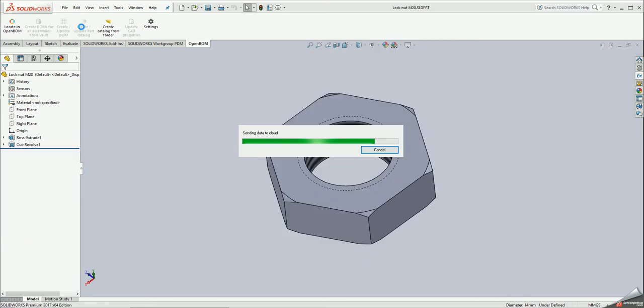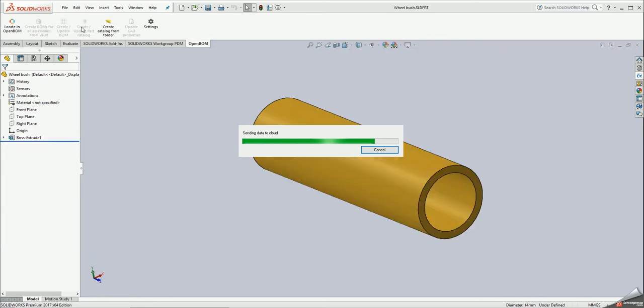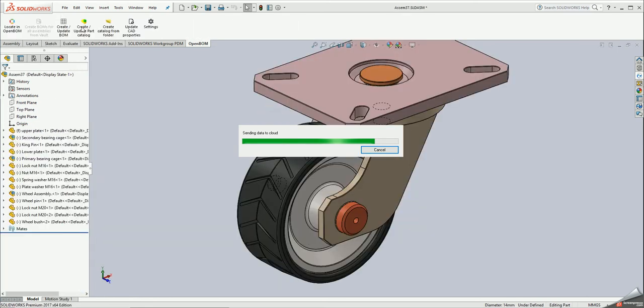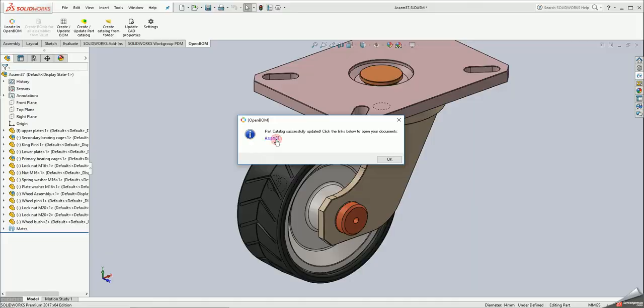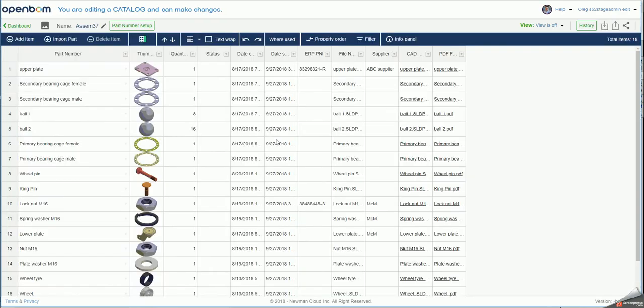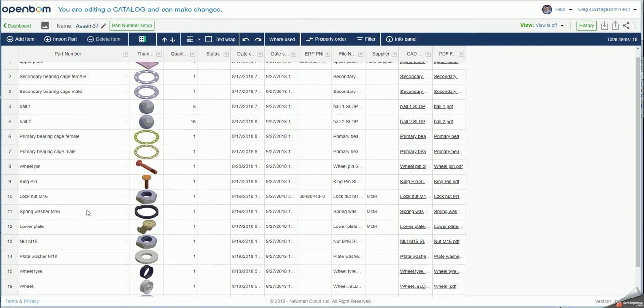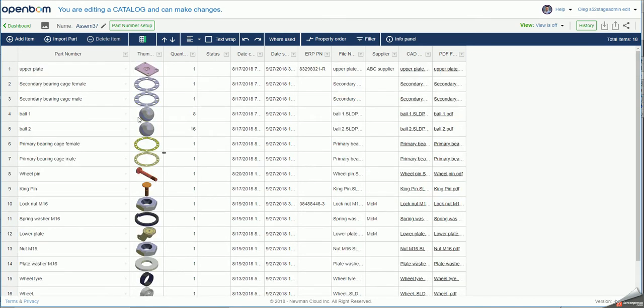So what you can see now on the screen is how OpenBOM is generating part catalog directly from this very simple assembly. If I click on this link I'm getting directly to OpenBOM and what I see is a list of all parts created in a part catalog with previews. Very useful.